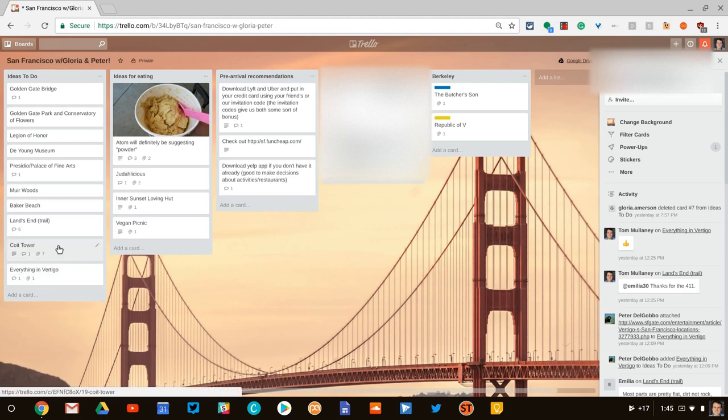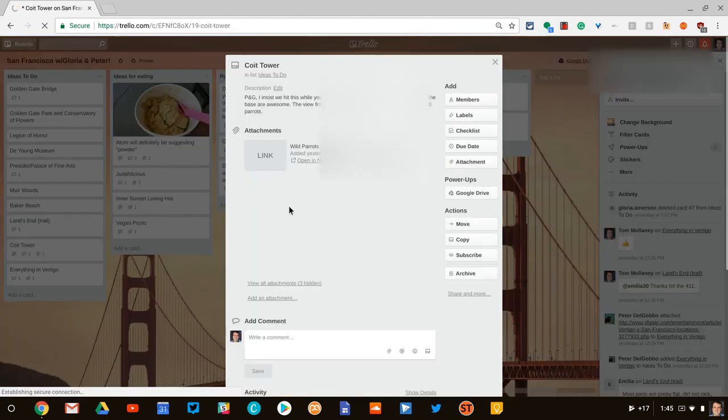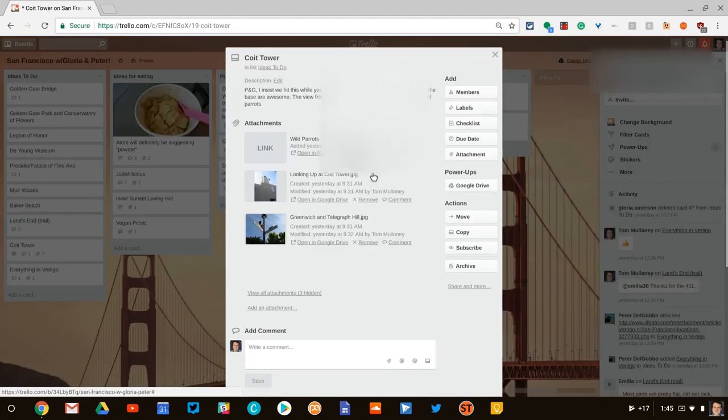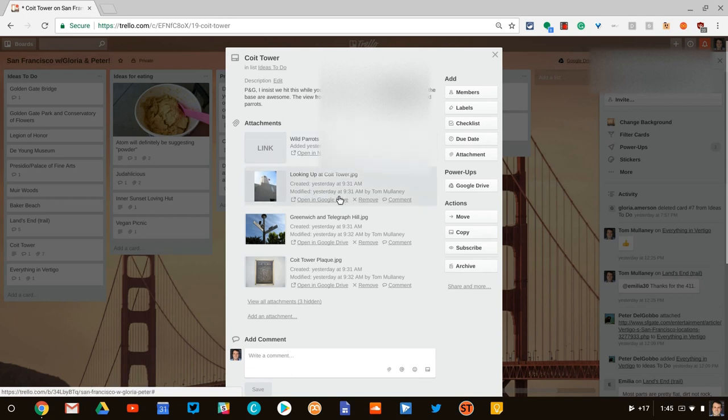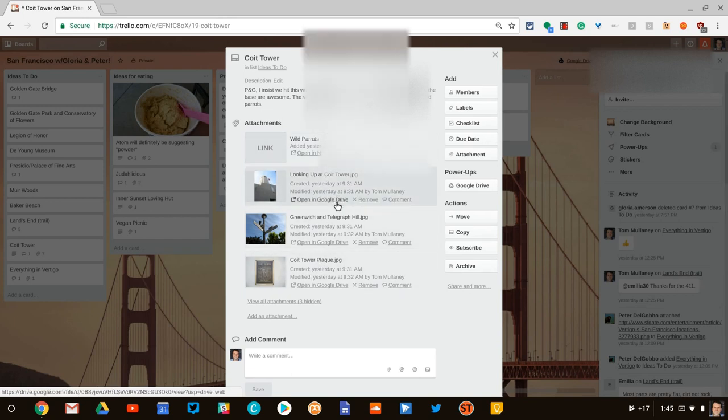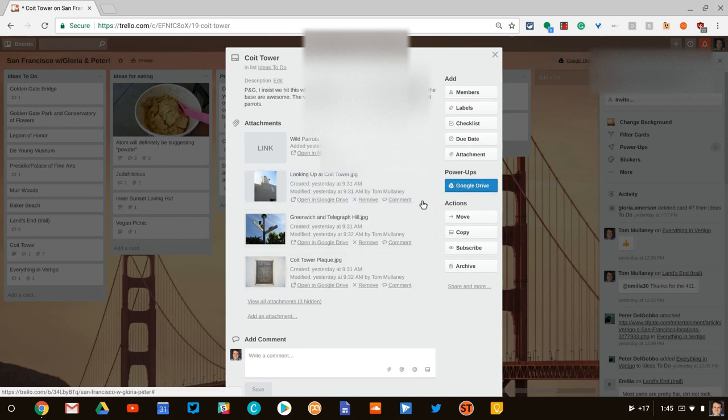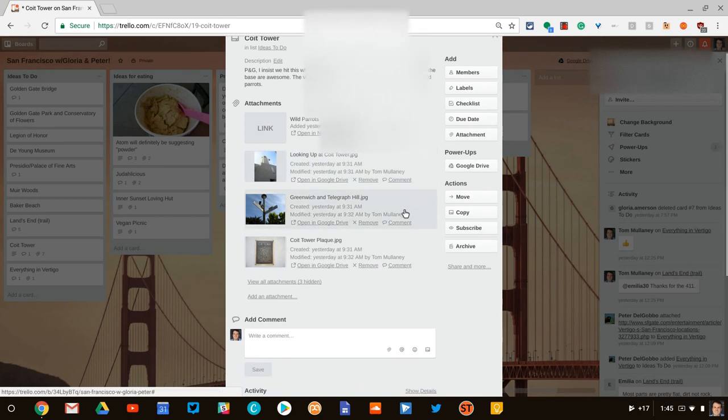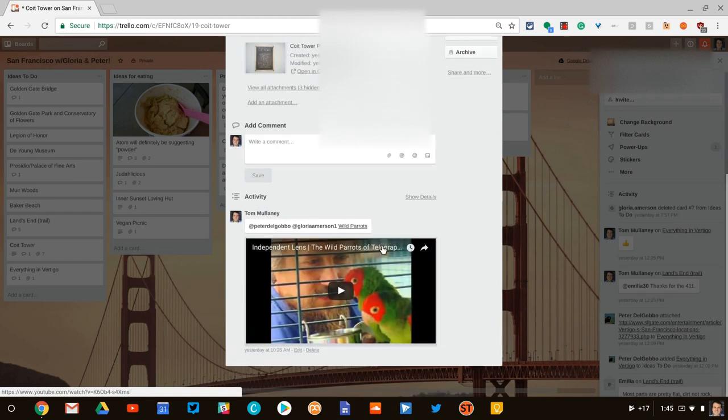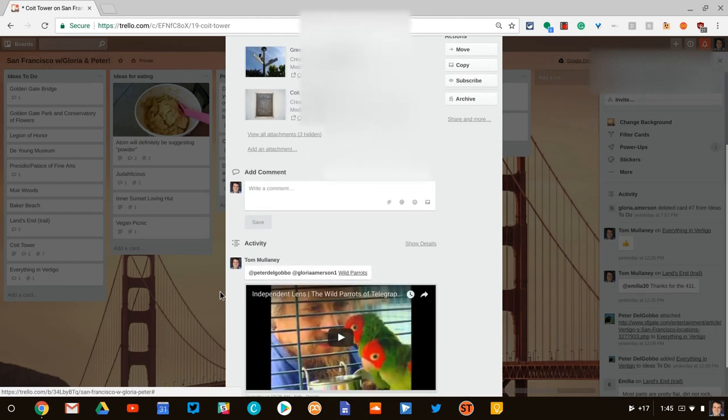If you notice here for Coit Tower, I put a lot of content. I put in this link to this YouTube movie. I put in these pictures I took years ago at Coit Tower in Google Drive. So you notice they have a little preview. Notice I have that Google Drive button right there. And then there's the YouTube video that I put in as well.